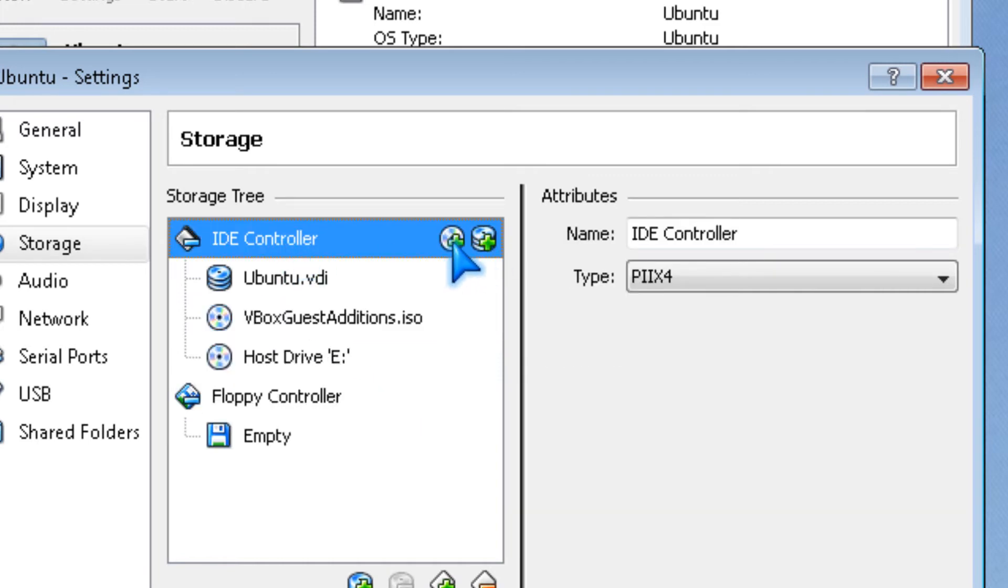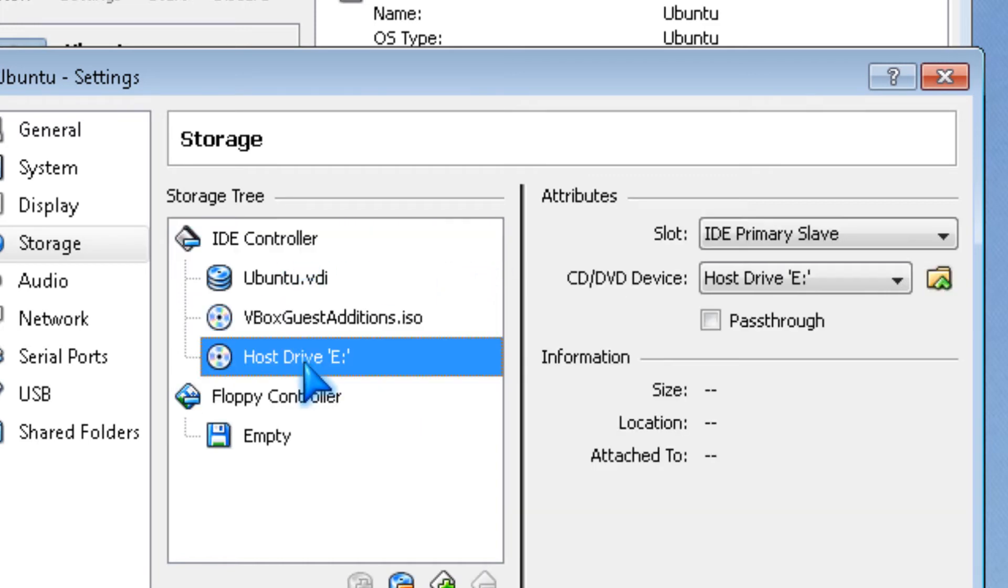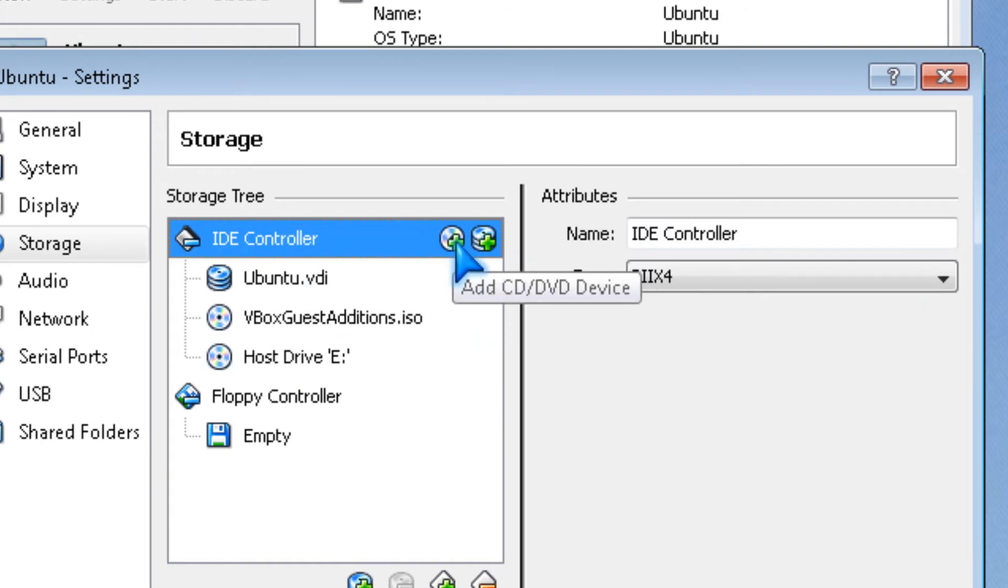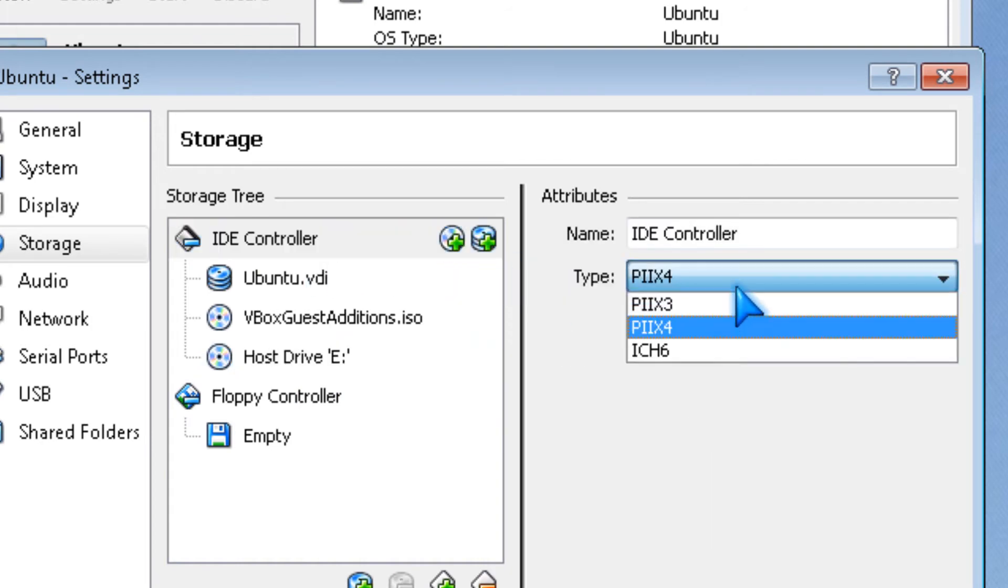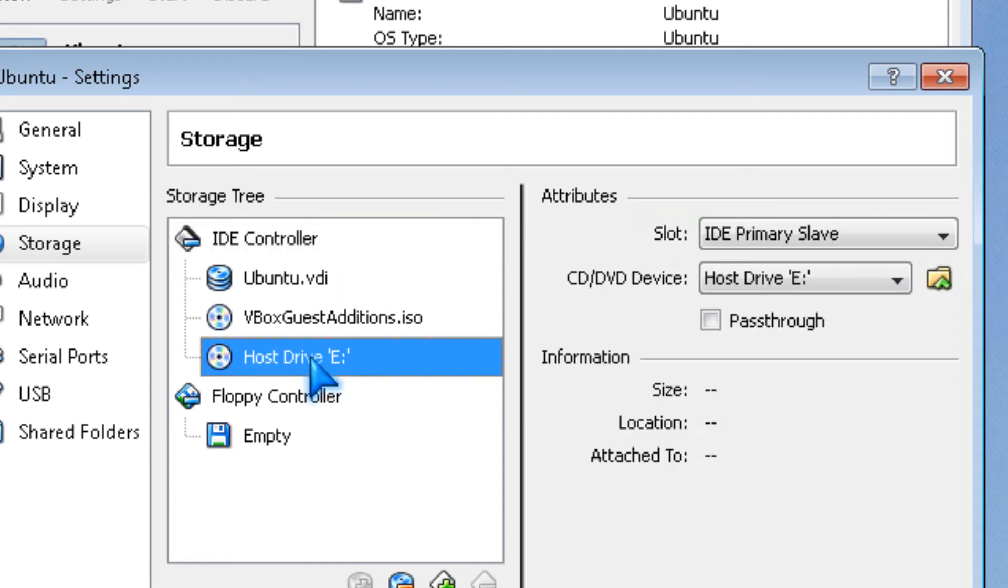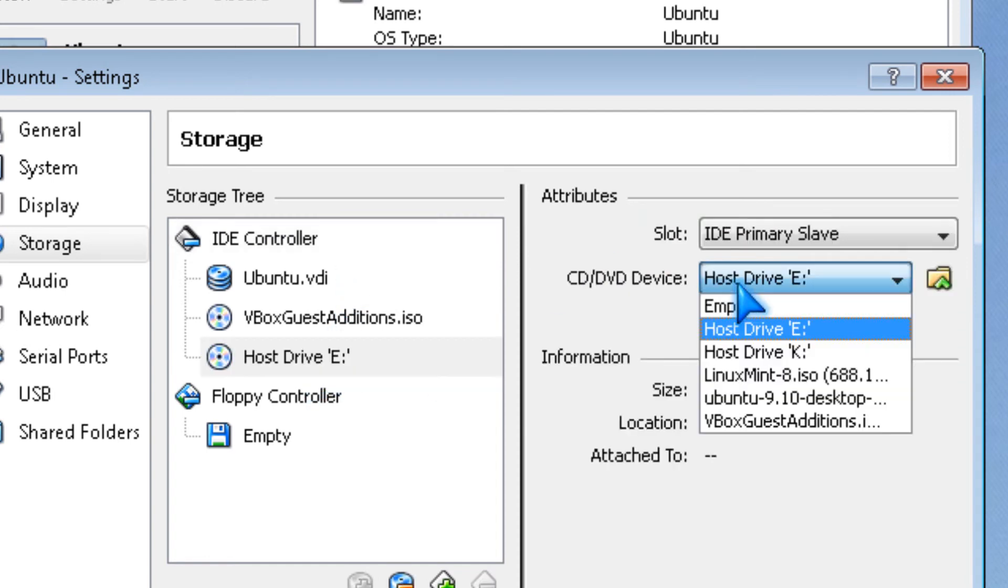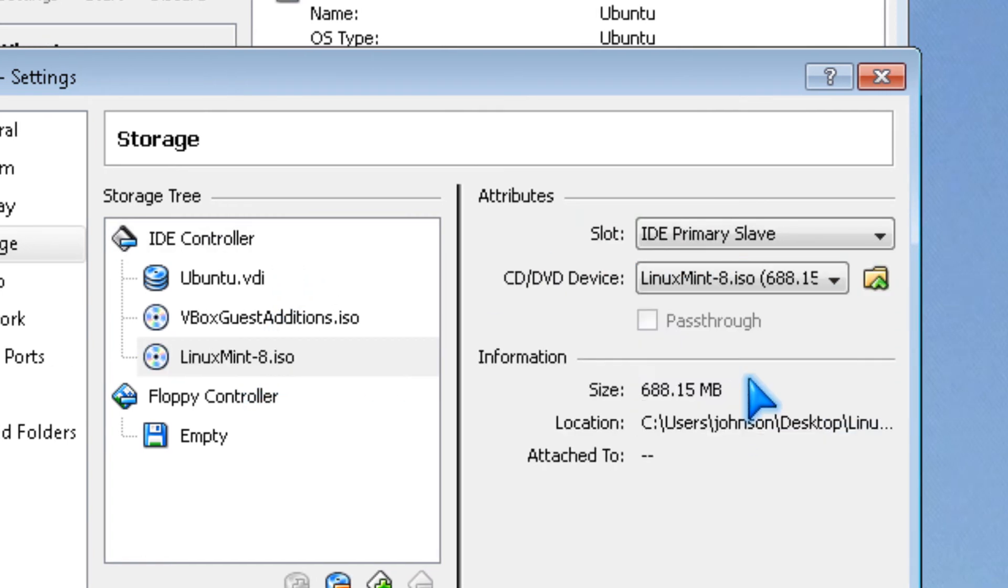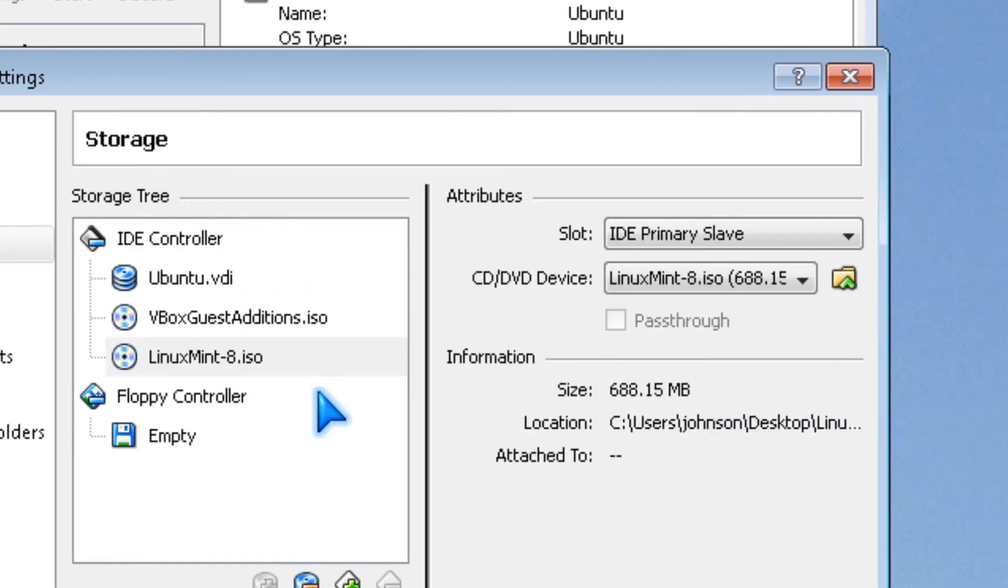If you want to add another CD drive, you could click the add CD button, and then you pick what you want to add.